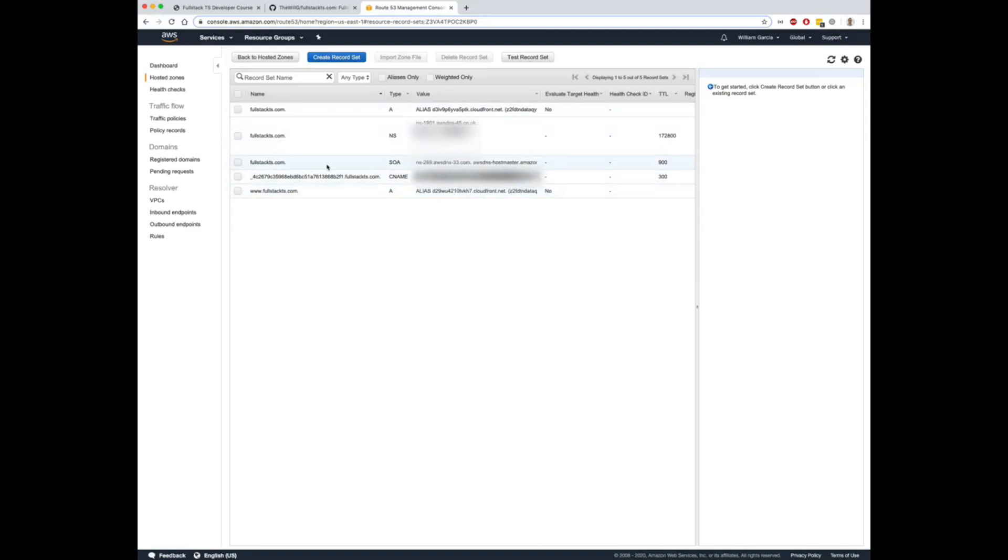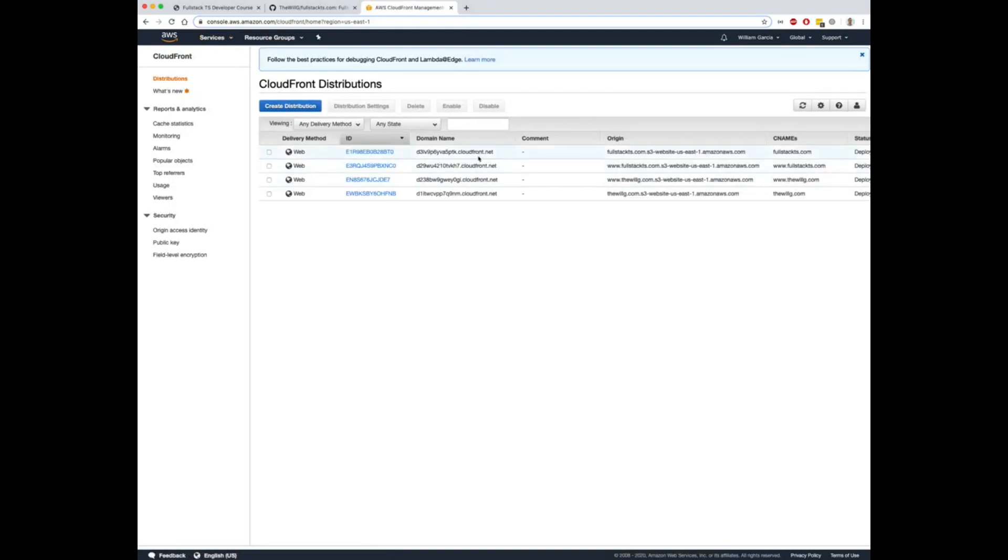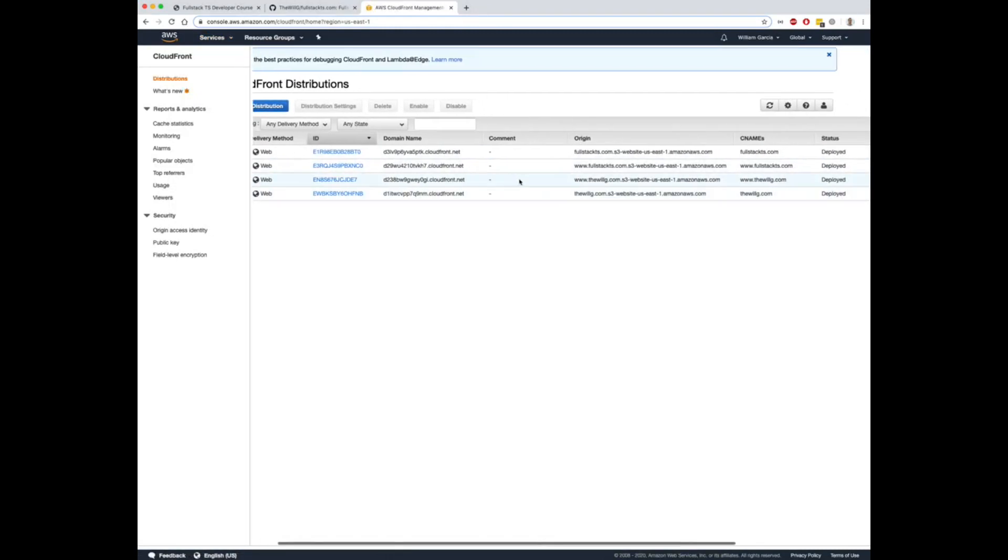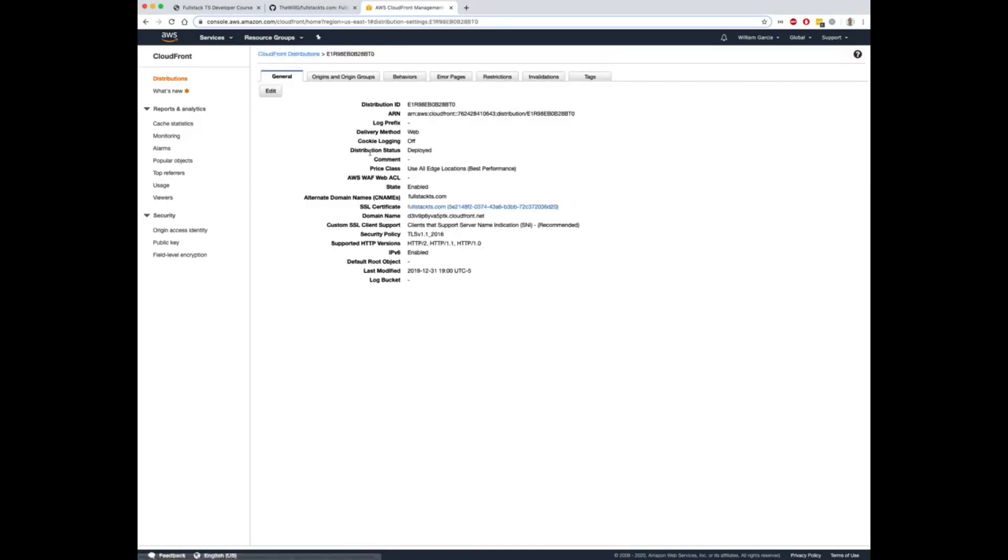So if you haven't already, you will need to go to CloudFront. And inside your CloudFront configuration, you're going to basically need to create a new CloudFront distribution. You want to make sure you point